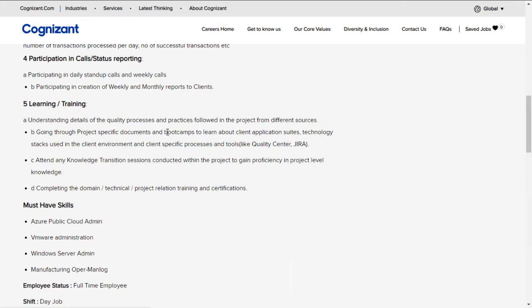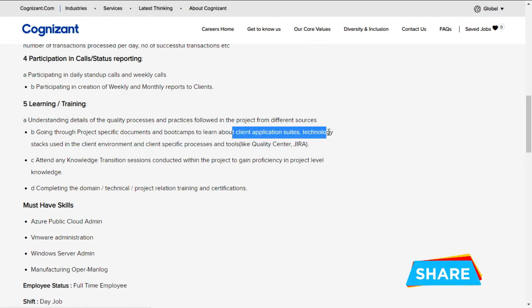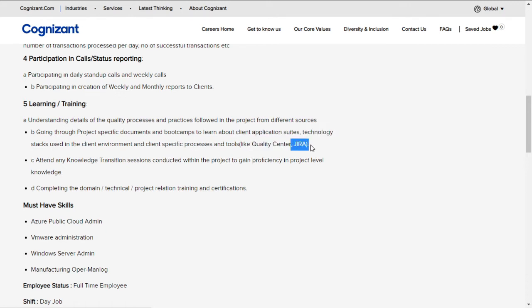You'll have bootcamps to learn client-specific technology stacks in the client environment, client-specific processes and tools like Quality Center or JIRA. Attend knowledge transition sessions conducted within the project to gain proficiency in project-level knowledge.